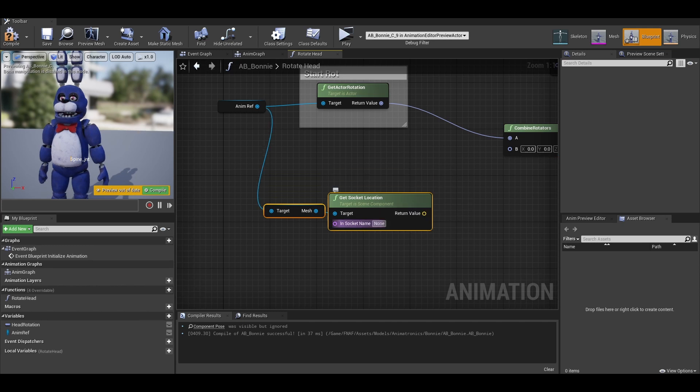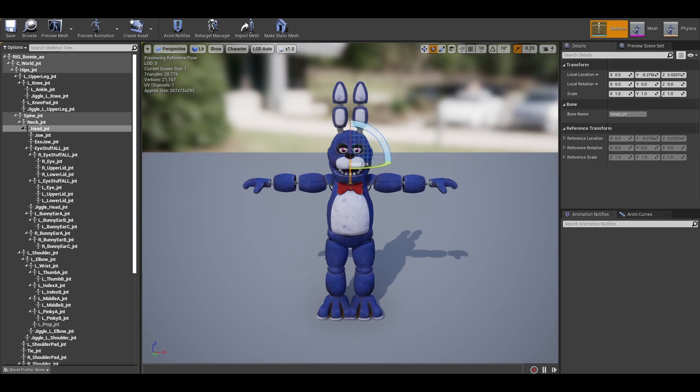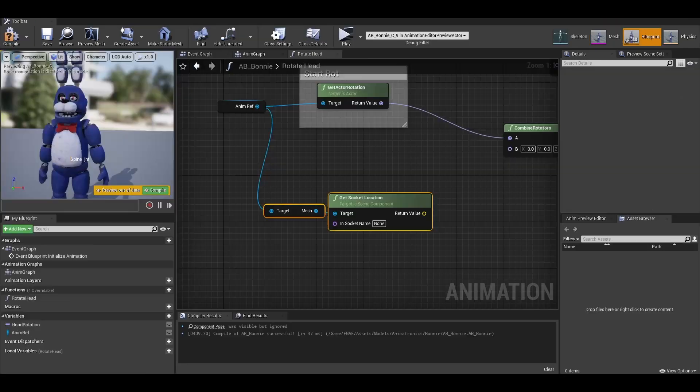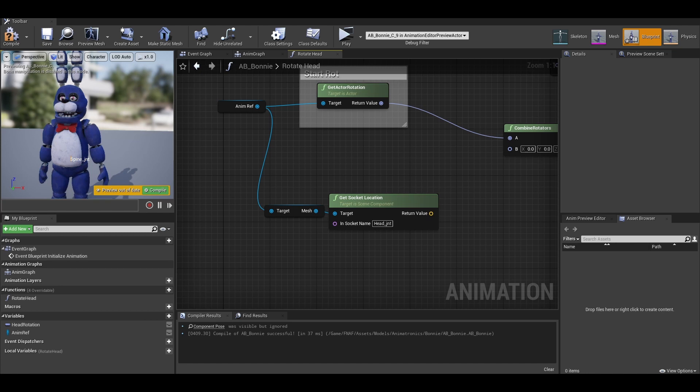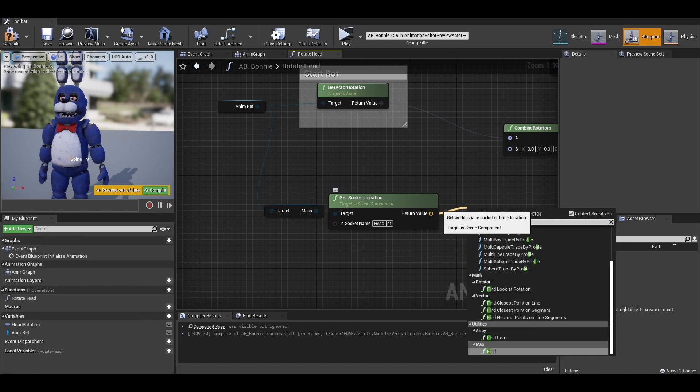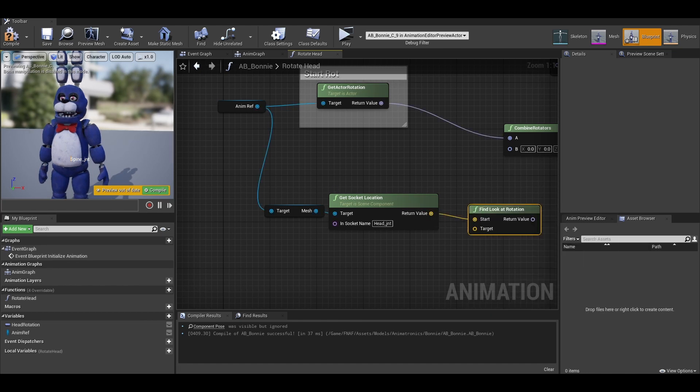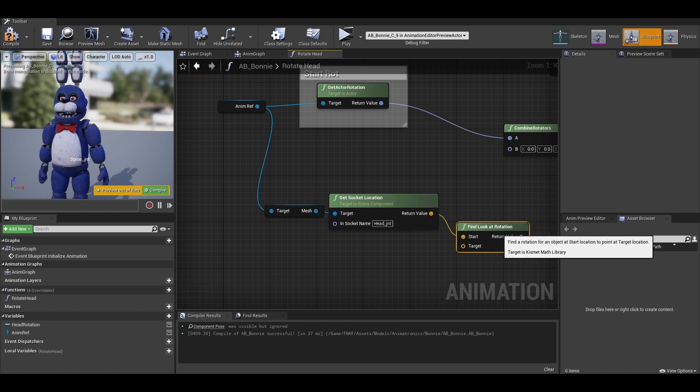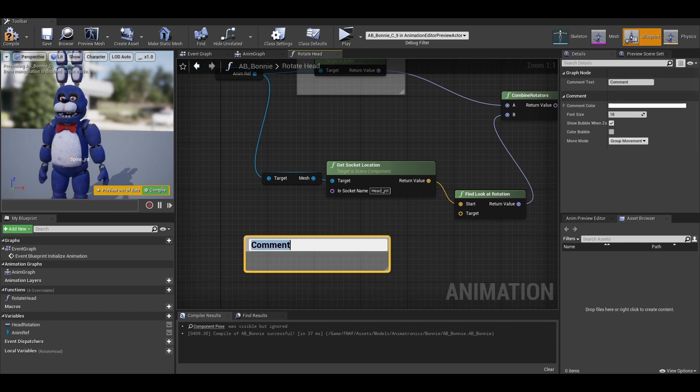We then get the combine rotation, which is the same as a simple addition. So our b, is the head socket. So in our get socket location, give it the name of your head bone. You can go to your animatronic and check the bone. You can copy and paste that name. So right now we have a vector, we need to get a rotator type. One node we could use is a find look at rotation and connect the return value to b.